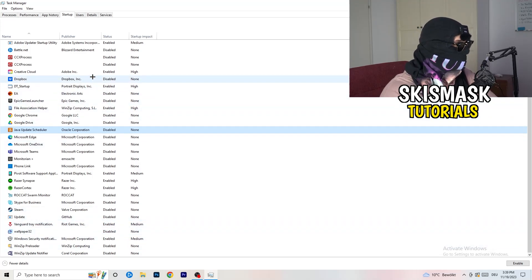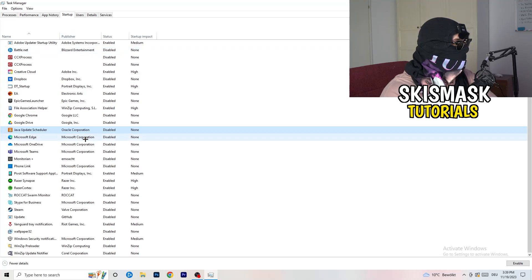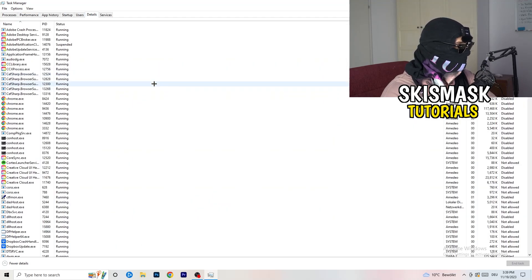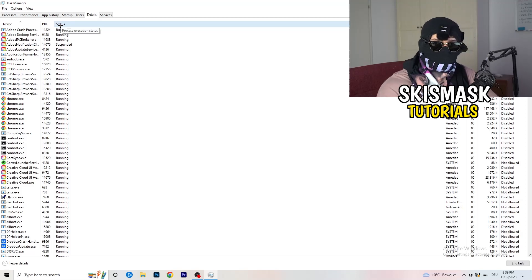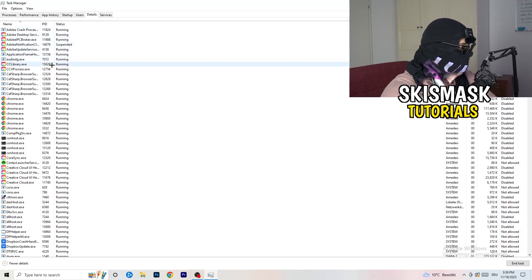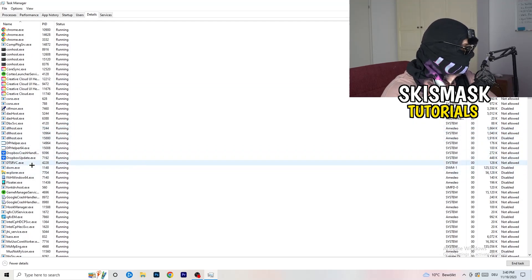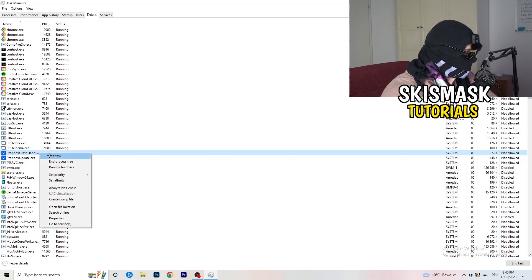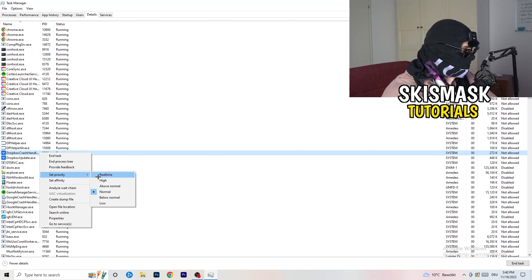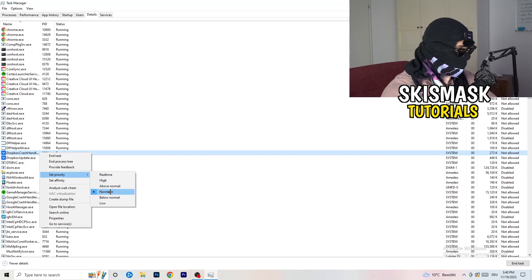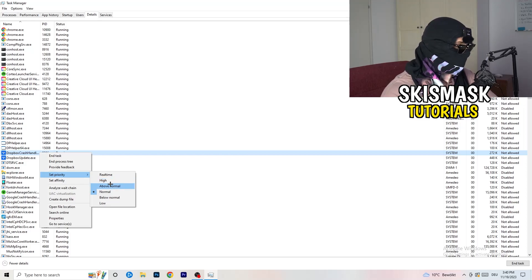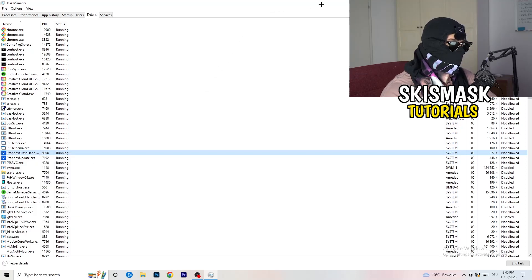Another thing: go to the Details tab in Task Manager — not Performance, Details — and search for your game's process. Right-click it, hover over Set Priority, and click either Above Normal or High. It really depends on your PC which one works better, so just try both. Once you're finished, you can close Task Manager.